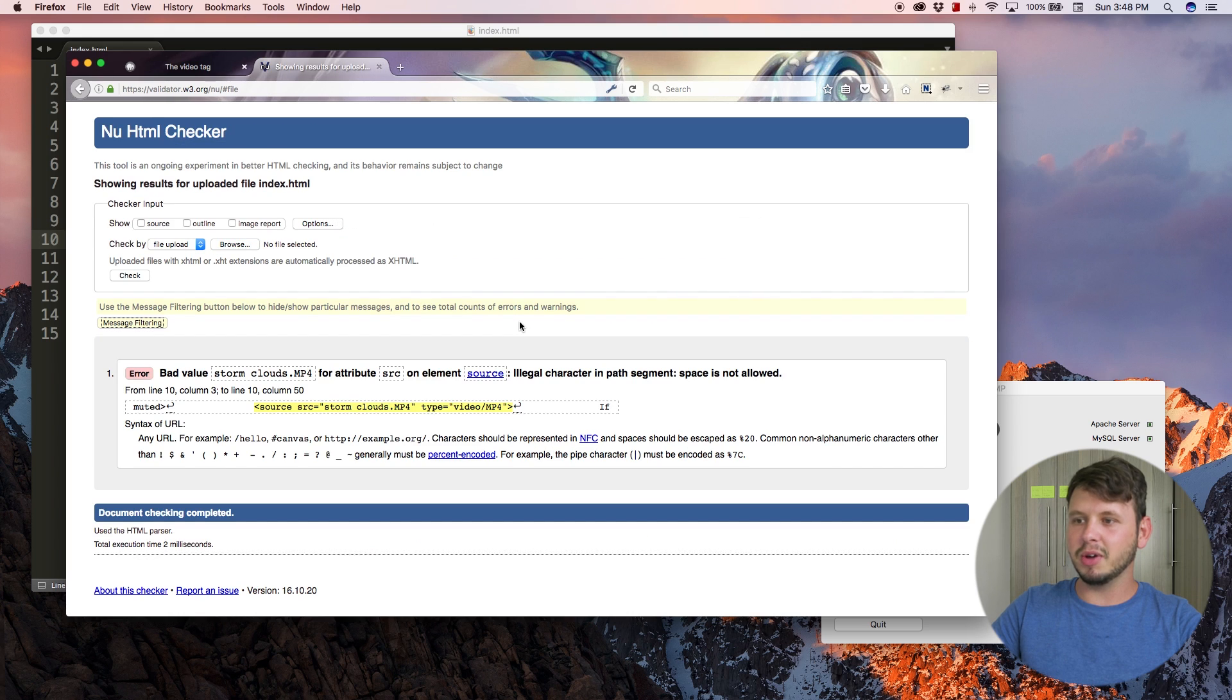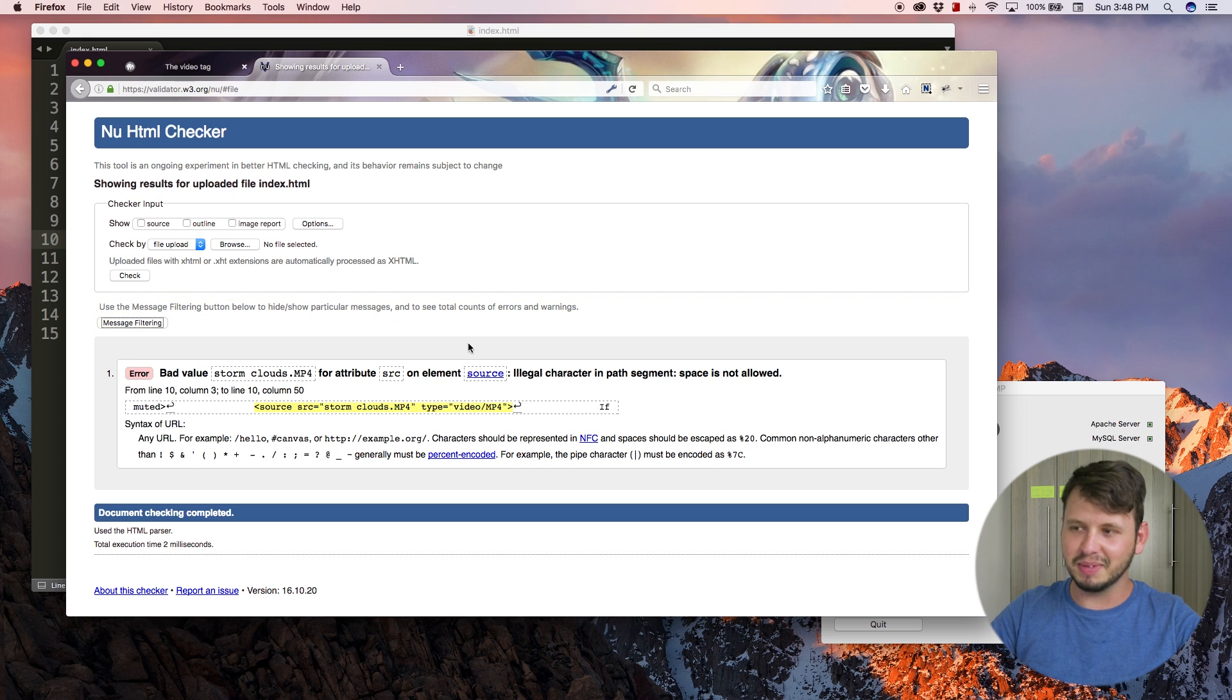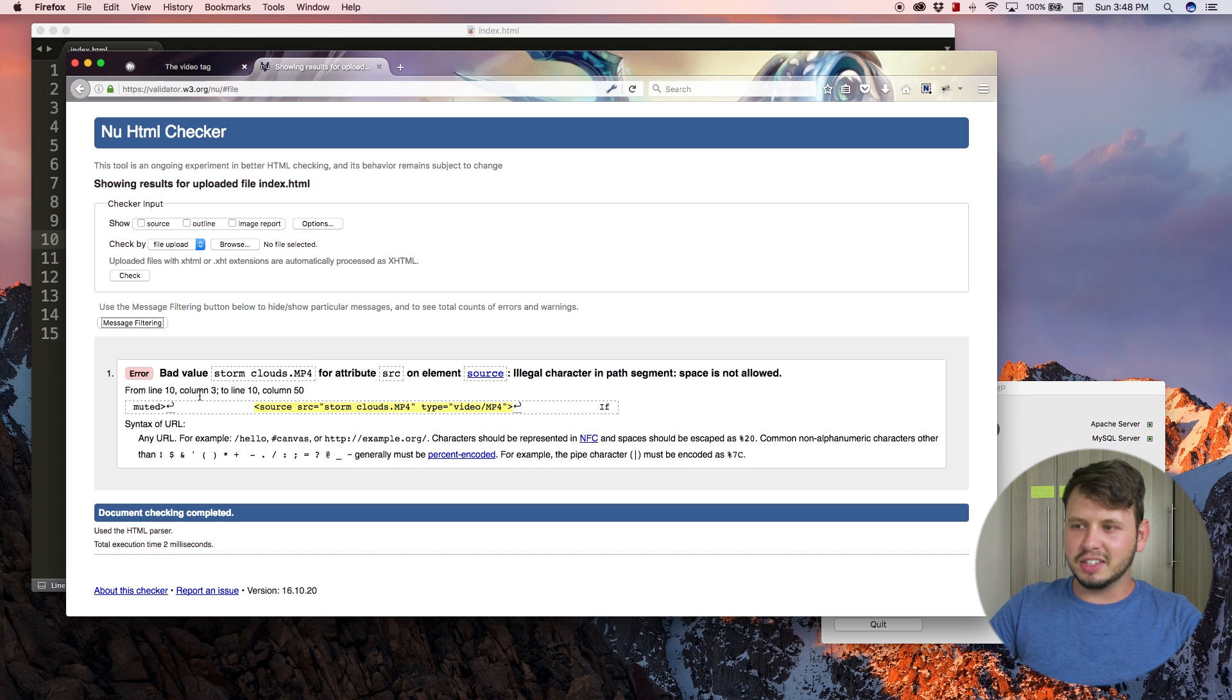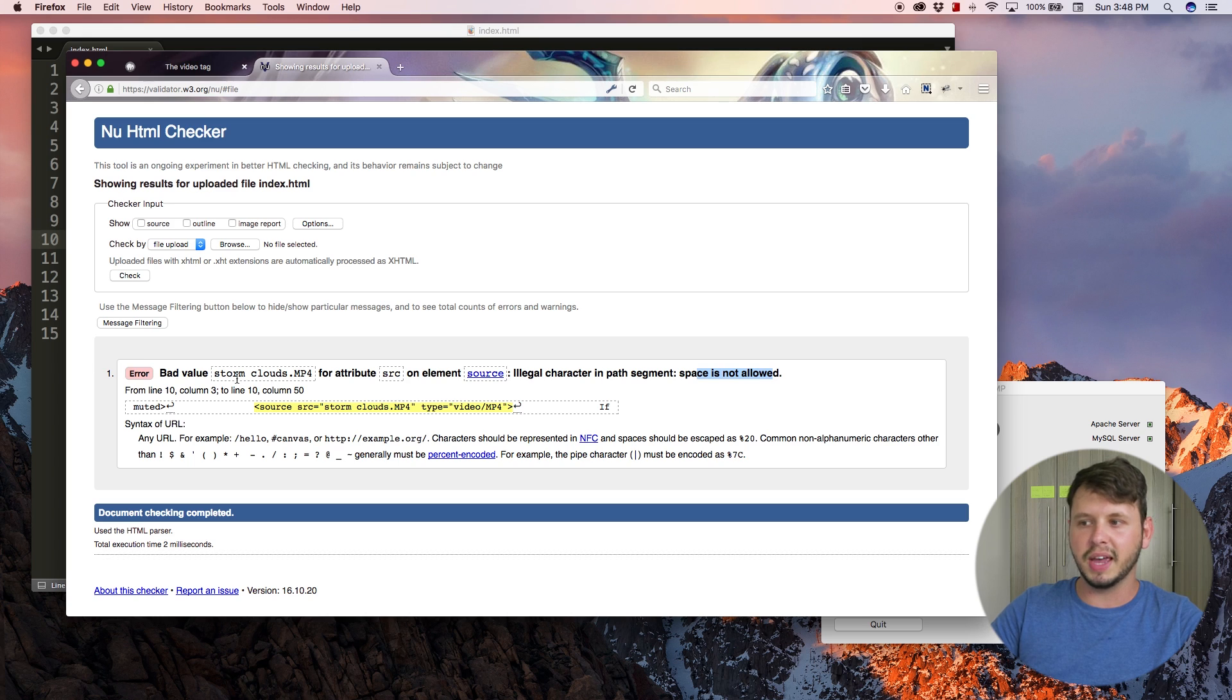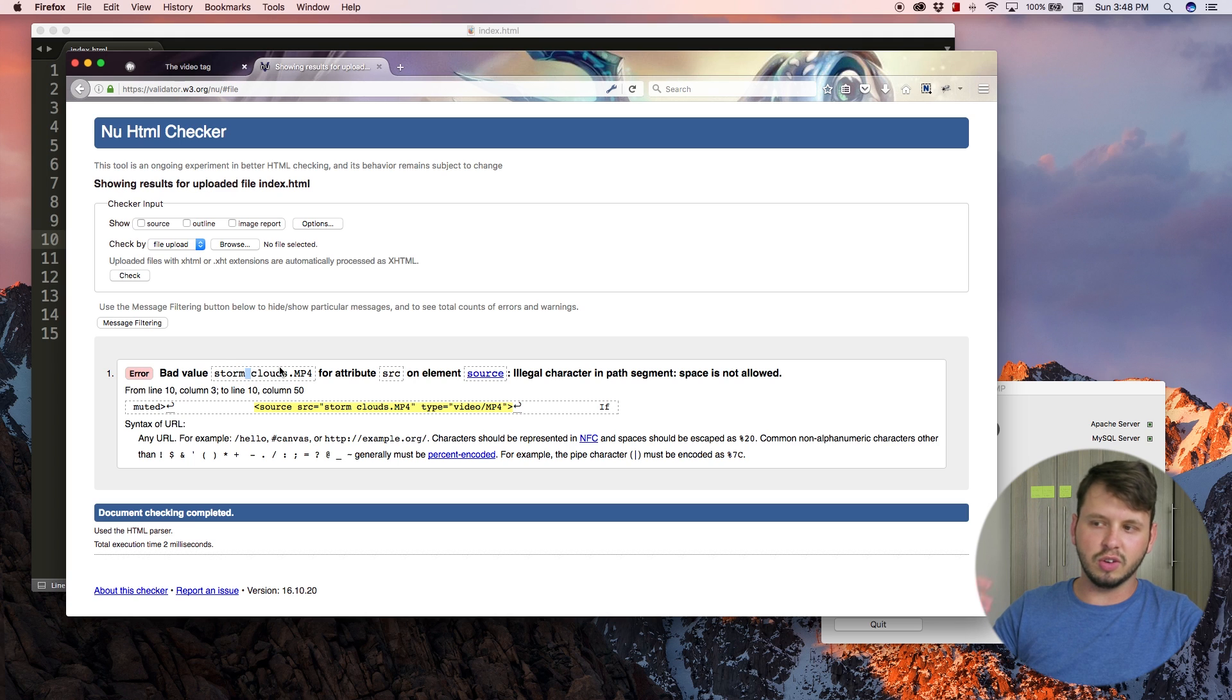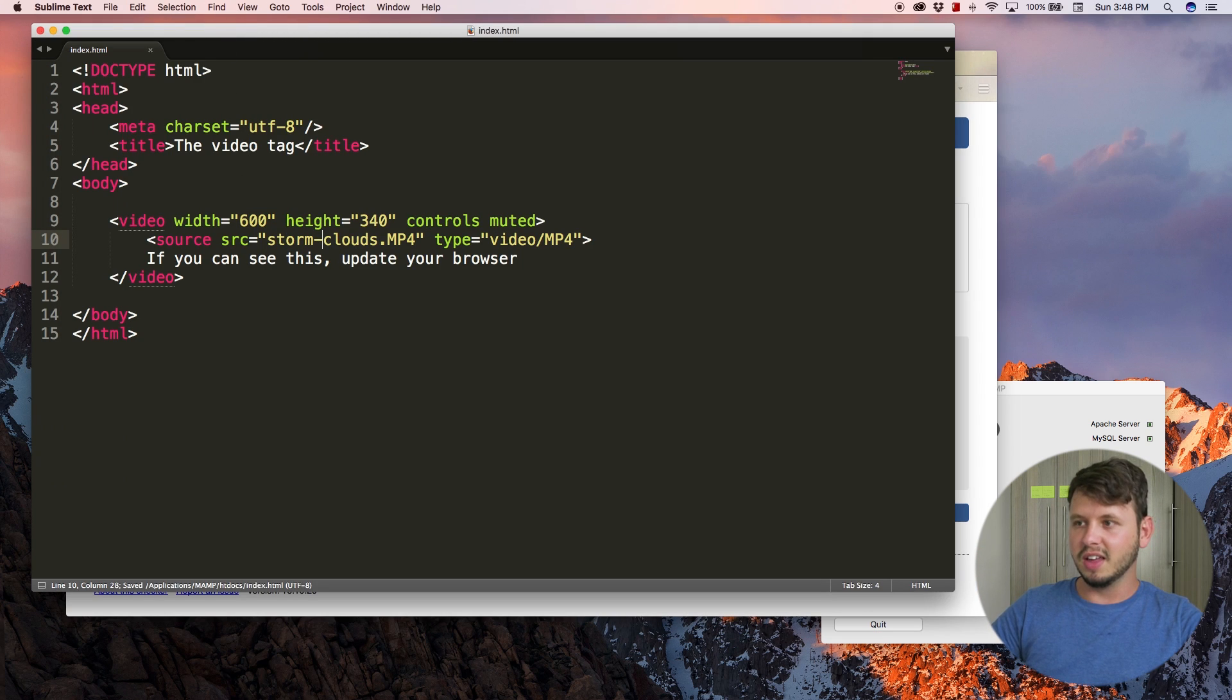There we go. For some reason this website's got issues today but there we go. If you check your file in an HTML validator it'll give you the error. Bad value storm clouds attribute source on element source, illegal character in path segment, space is not allowed. So I used a space, that's bad. Bad value because it couldn't find the actual video.